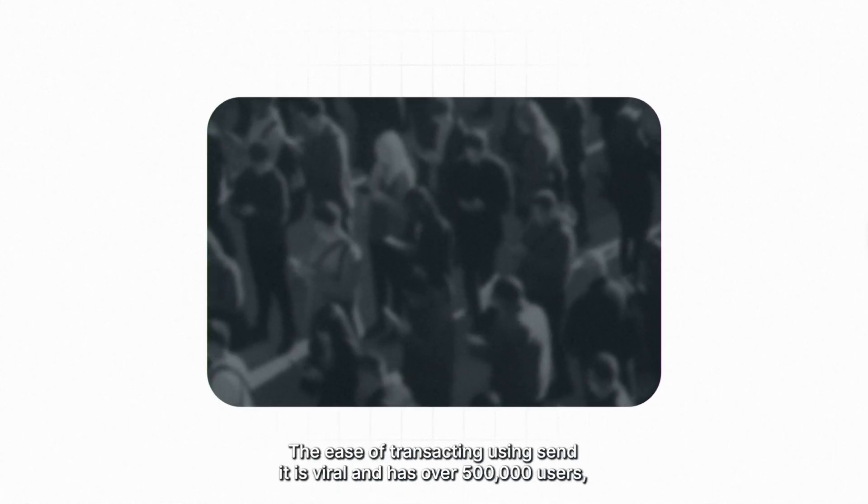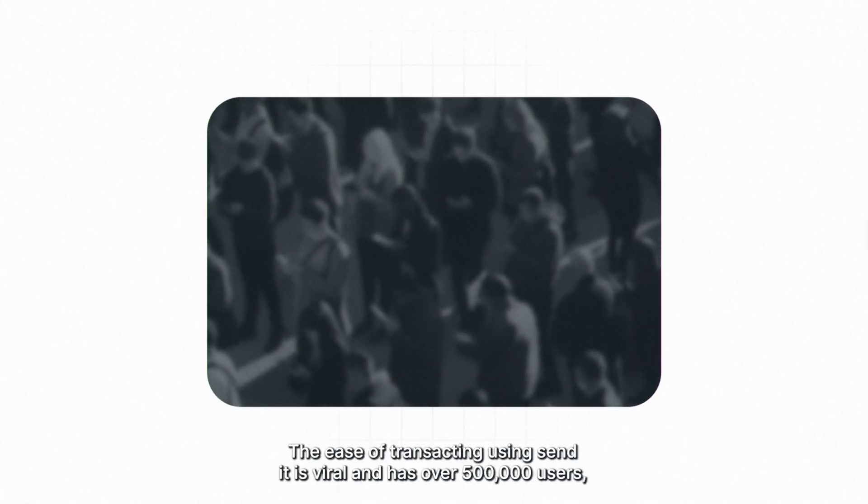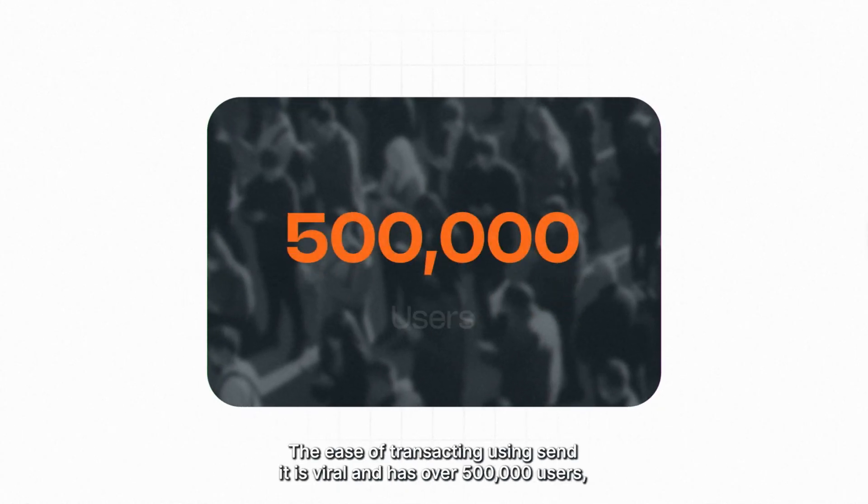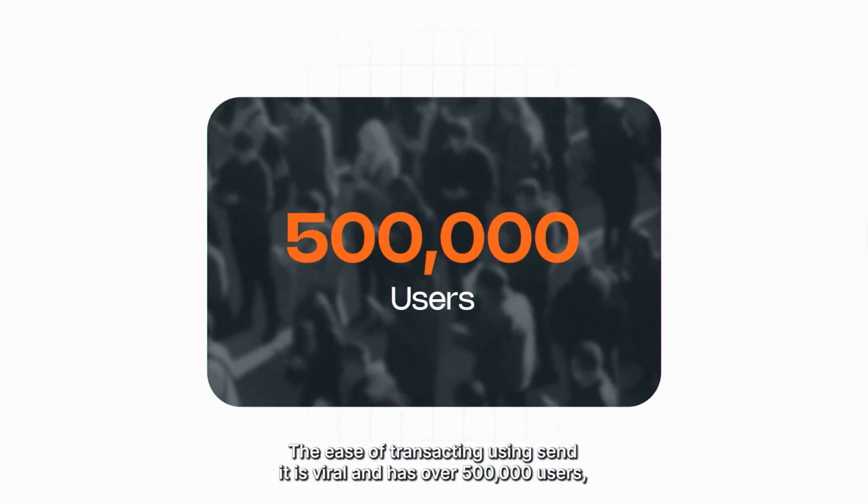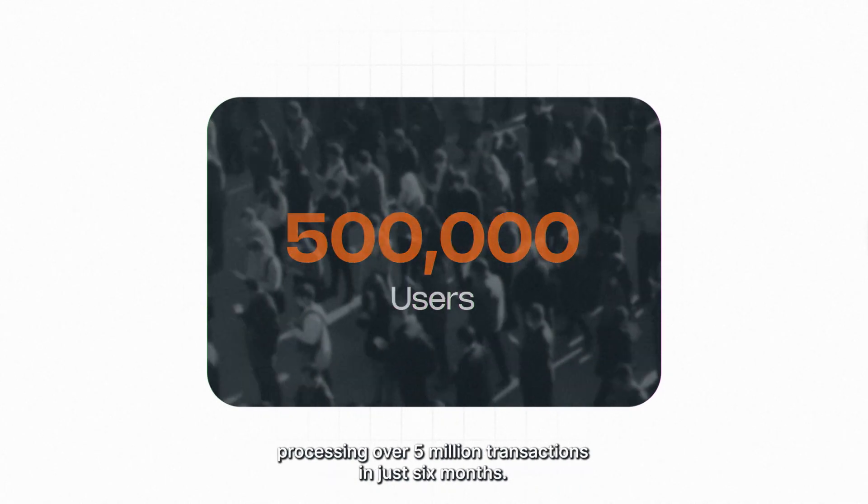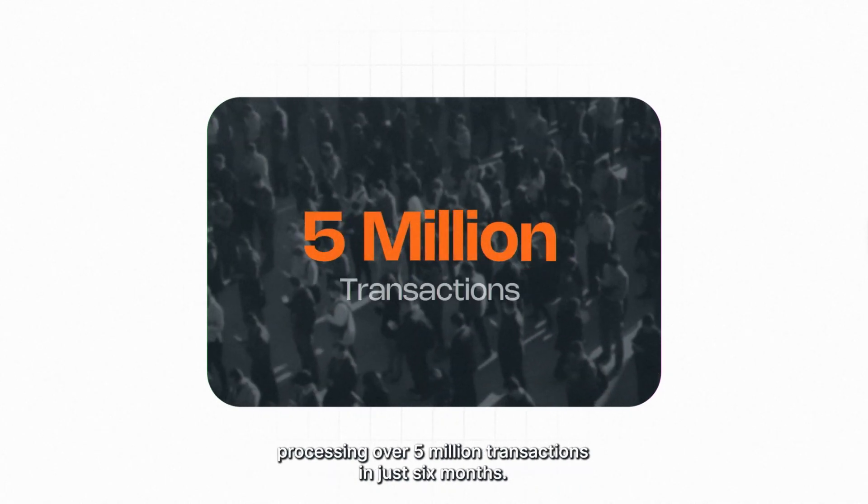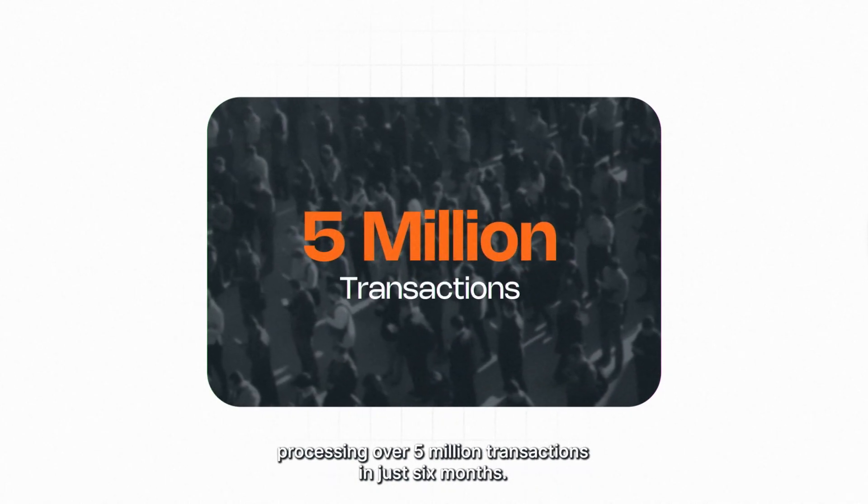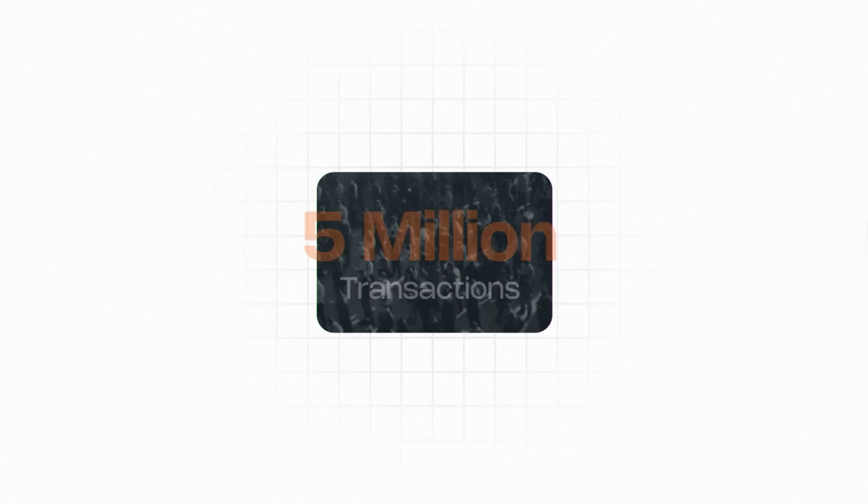The ease of transacting using Sendit is viral and has over 500,000 users, processing over 5 million transactions in just six months.